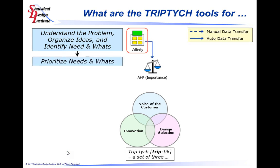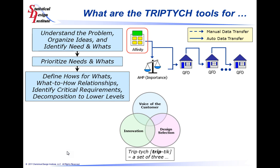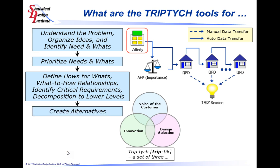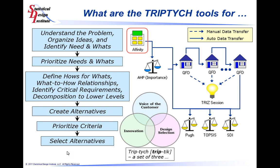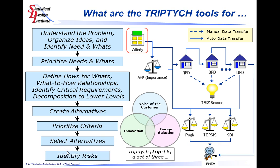After this information is collected, we continue through the process of prioritizing information, defining whats and hows, understanding the relationship of how we plan to solve the problem to what we were asked to do, create alternatives, collect information related to criteria to help determine the best approach, select the best approach, and then start risk identification. In this session, we will be discussing the Affinity Diagram technique, which is at the beginning of a lot of problem-solving activities.